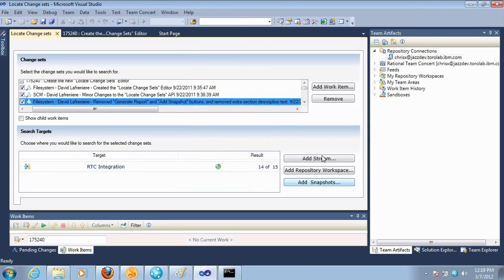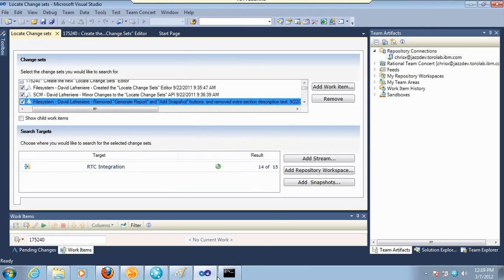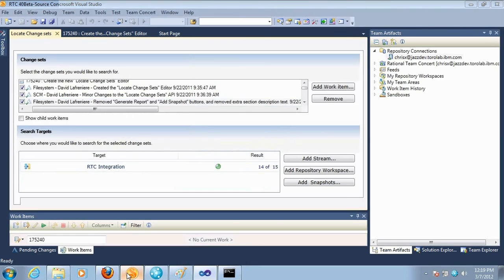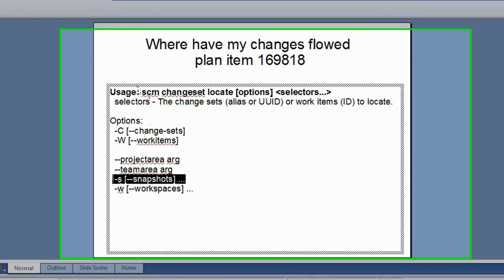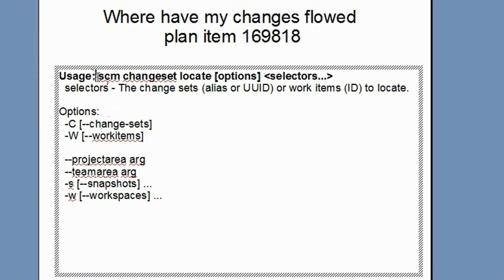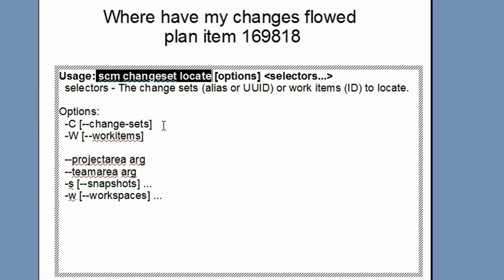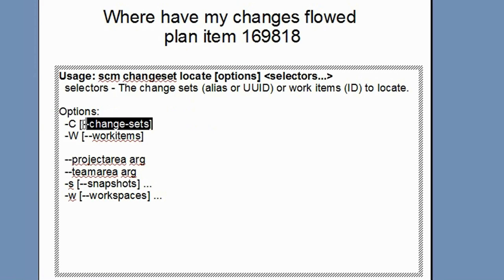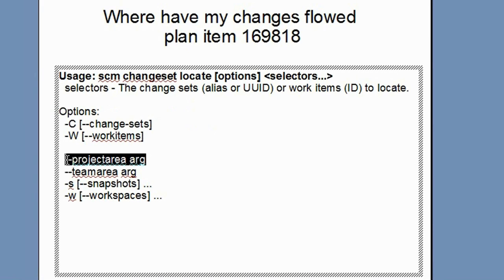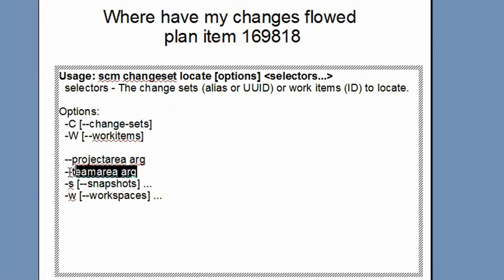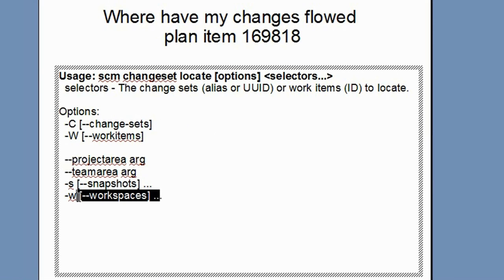And this feature is also available in the command line interface, in the CLI. In that case, what you do is you use the new command. It's called SCM change set locate and you can easily search for a list of change sets or a list of change sets associated to a bunch of work items. And then you specify the work item IDs. You can scope the search to a project area, a team area, or you can provide a list of snapshots and workspaces.